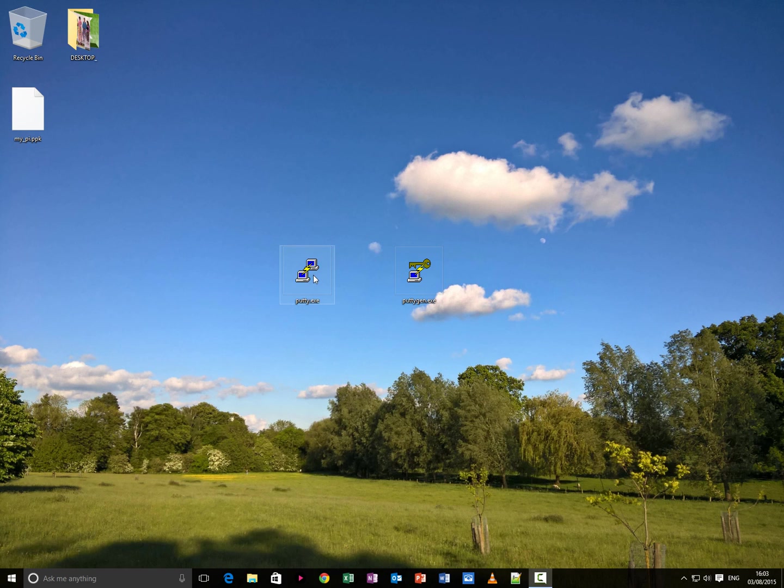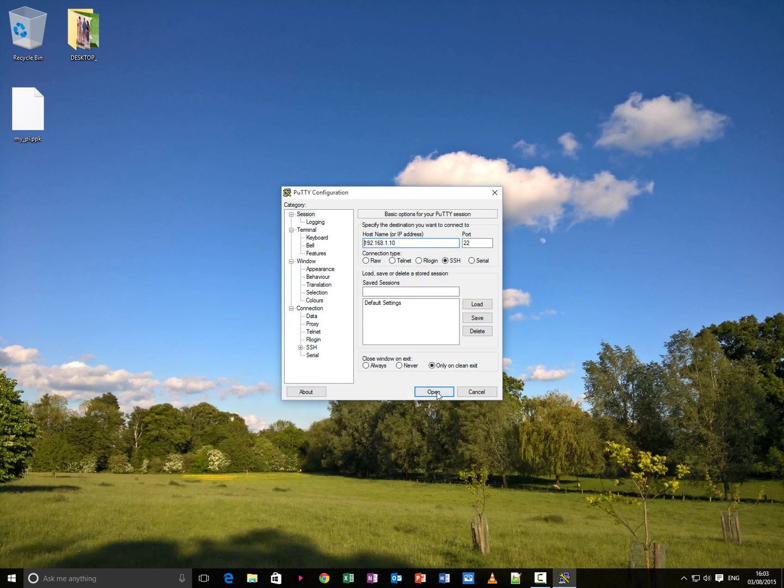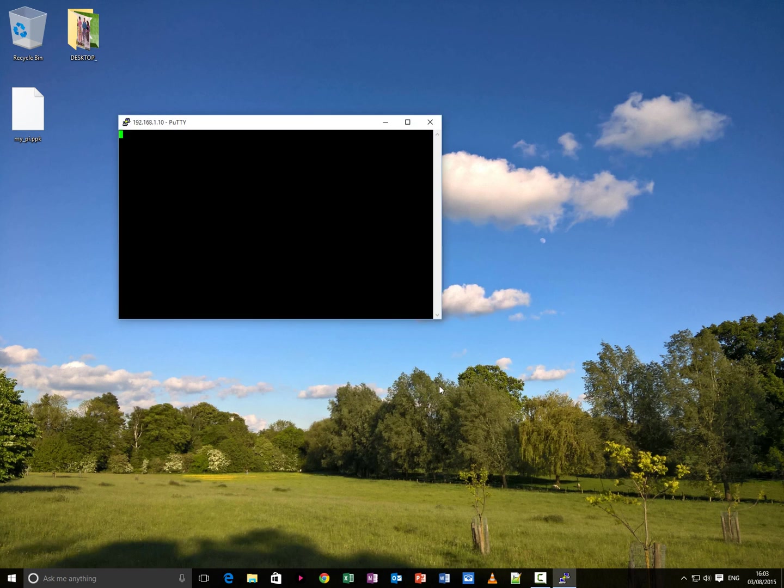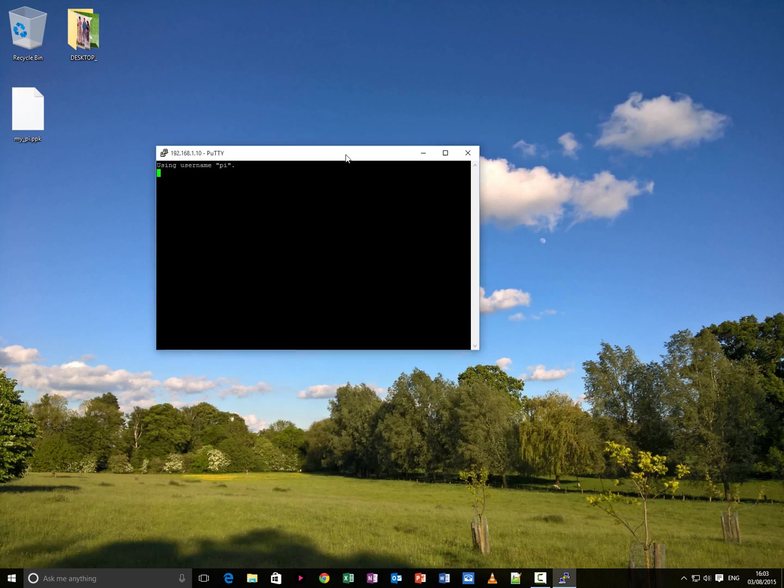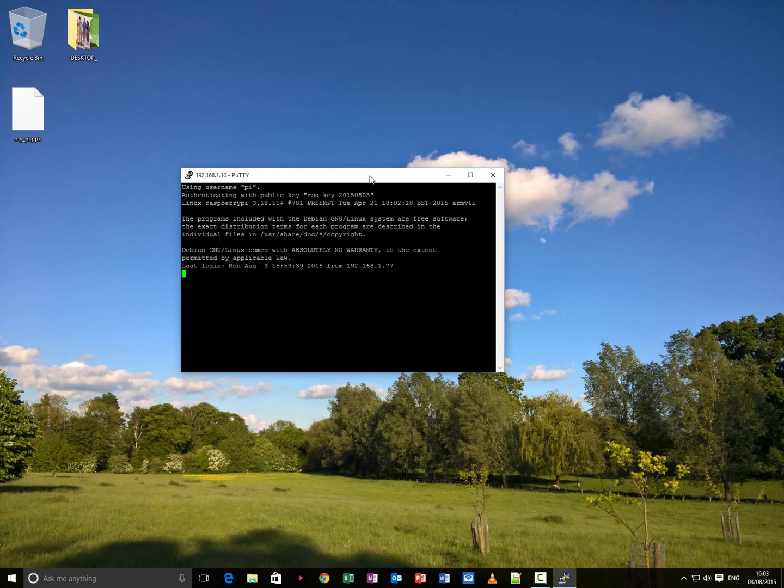Now when I open putty again and just press open to connect to the server, what it's going to do, it's going to automatically connect me to the server because it's comparing public and private keys. There we go. We're logged in automatically.